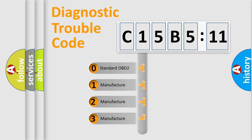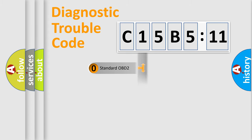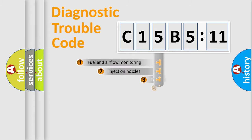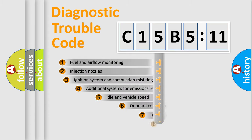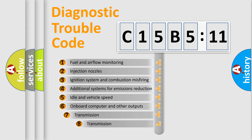If the second character is expressed as zero, it is a standardized error. In the case of numbers 1, 2, or 3, it is a more prestigious expression of the car-specific error.